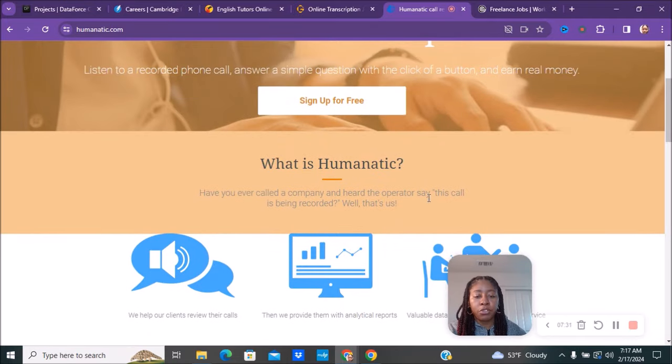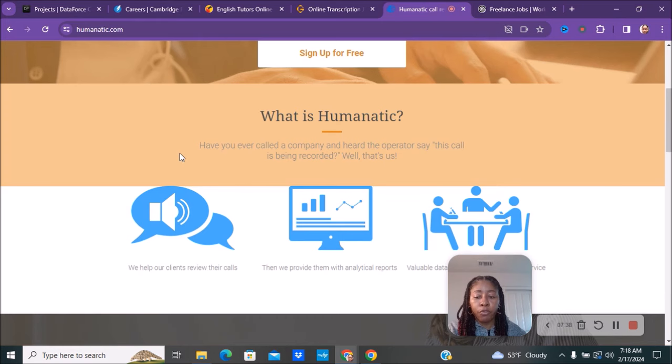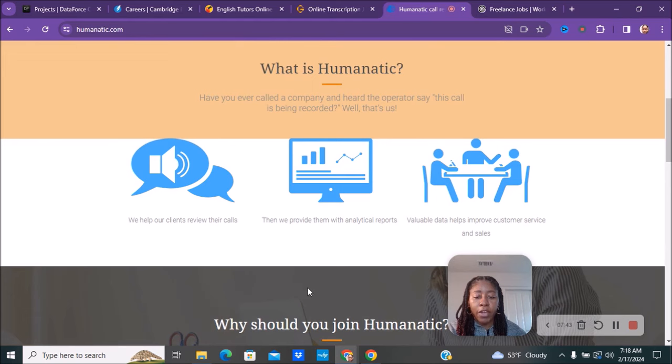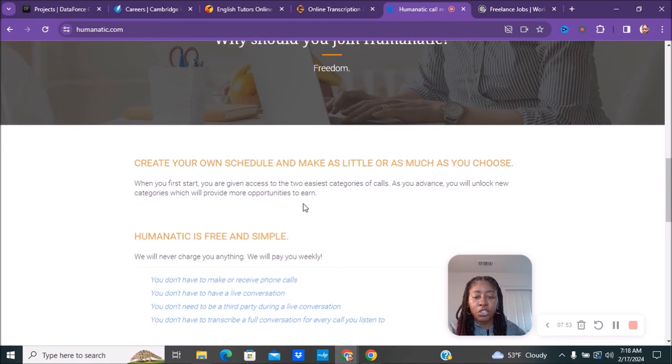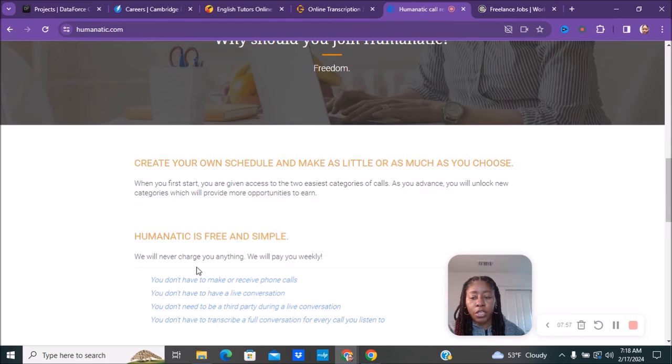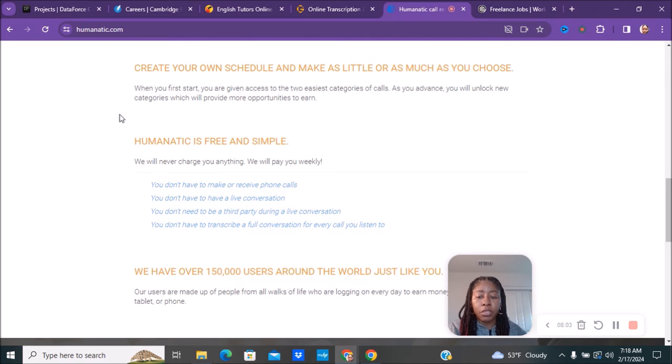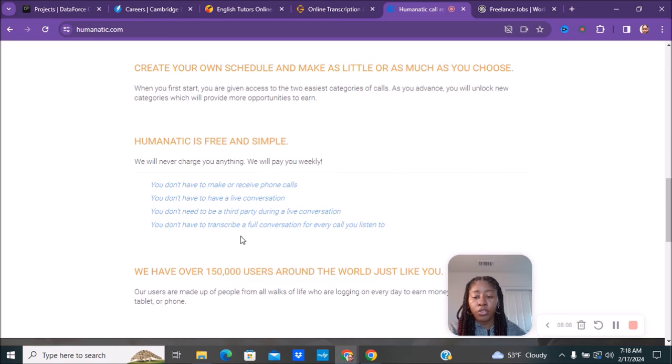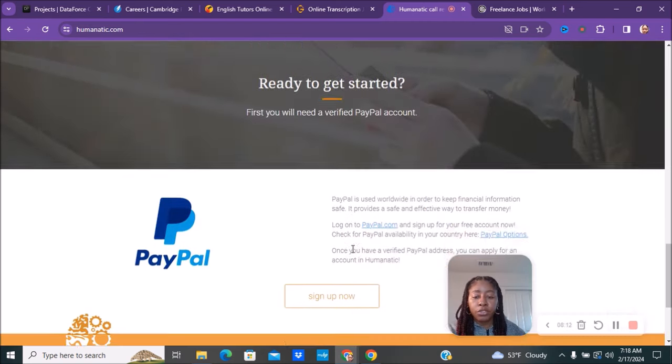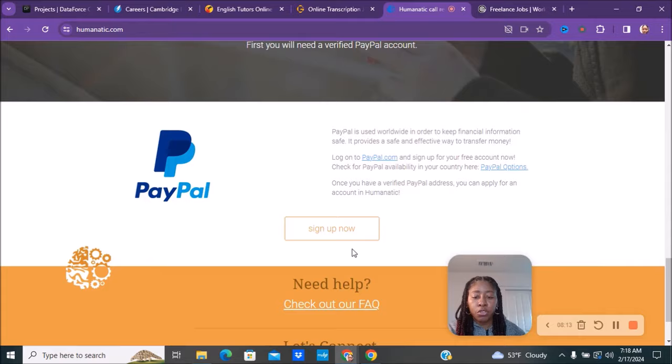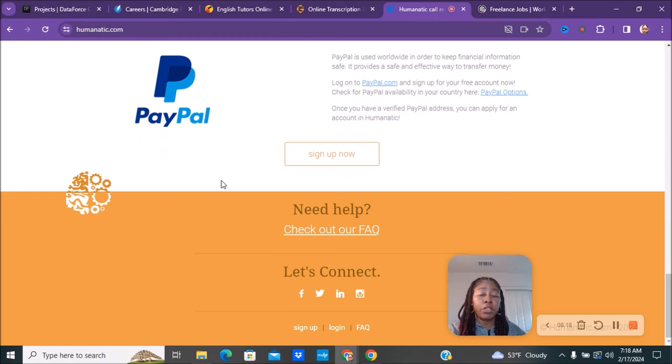What they want you to know is: have you ever called a company and heard the operator say 'this call has been recorded'? Well, that's us. So you're never going to talk to anyone, you're just going to provide information about what you hear. They help their clients review their calls, then provide them with an analytical report. Valuable data helps improve customer service and sales skills. Why should you join them? You have freedom - create your own schedule, make as little or as much as you choose. Humanic is free and simple, they never charge you anything. No live calls - you don't need to be on a third party during live conversations. You don't have to transcribe a full conversation for every call you listen to. Make sure you read over all this and check out their frequently asked questions.